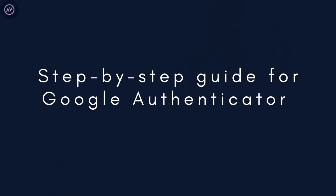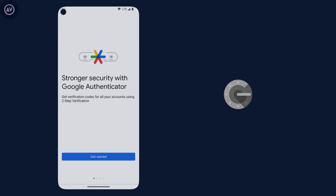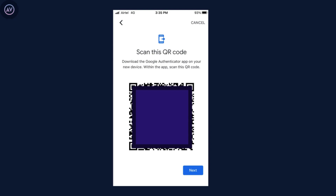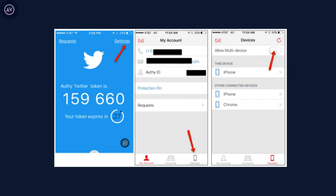Now, what happens if you switch phones? If you don't back up your authenticator app, you could lose access to your 2FA codes, and getting back into your accounts can be a real headache. If you're using Google Authenticator, here's how to transfer: on your old phone, open Google Authenticator, go to settings, and tap 'Export Accounts' — this generates a QR code. On your new phone, install Google Authenticator and scan that QR code to transfer all your accounts. If you're using Authy, it's even easier — just enable multi-device support in settings, and when you install Authy on your new phone, all your codes sync automatically.